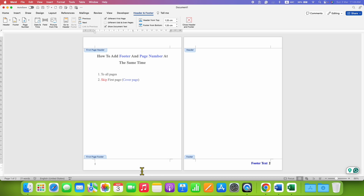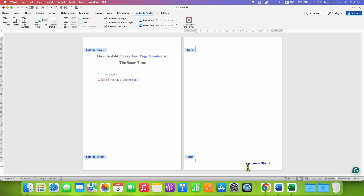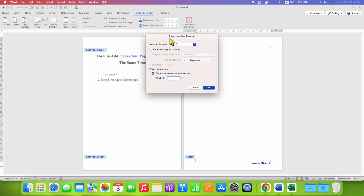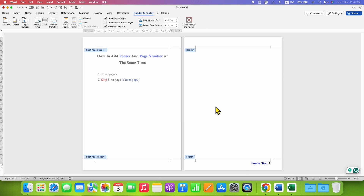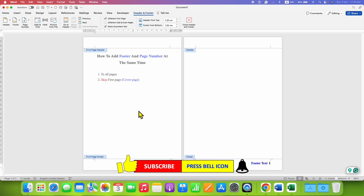Notice that the footer page number still starts at number two. Click on the second page footer, then go to Page Number under the Header and Footer tab, click Format Page Number. Instead of Continue from Previous (which was one, making this page two), we will start this page number from zero and click OK. Now the second page shows page number one, since zero doesn't appear on the first page.